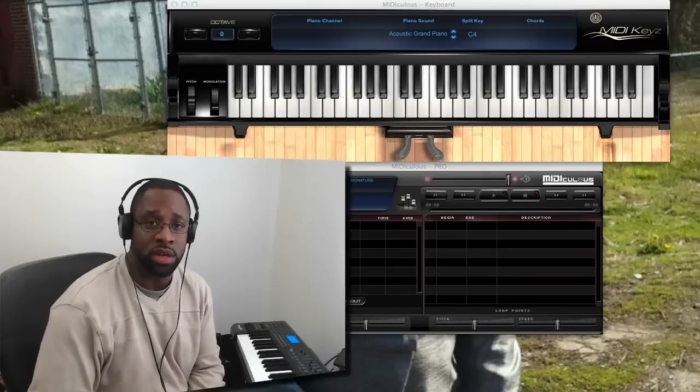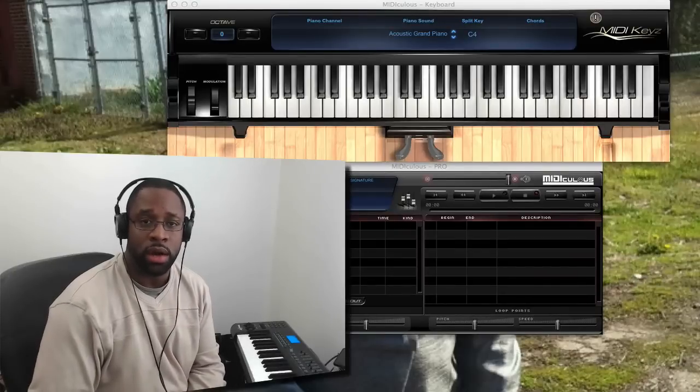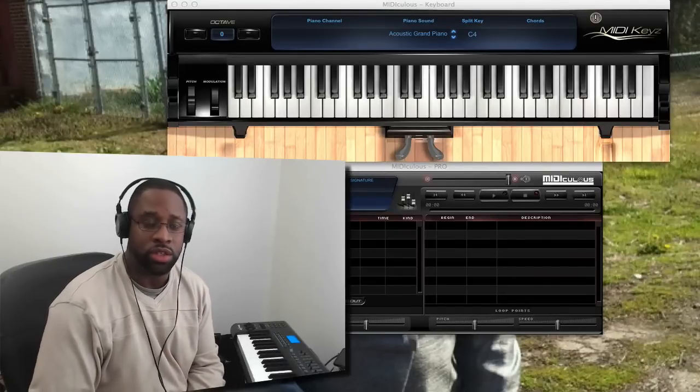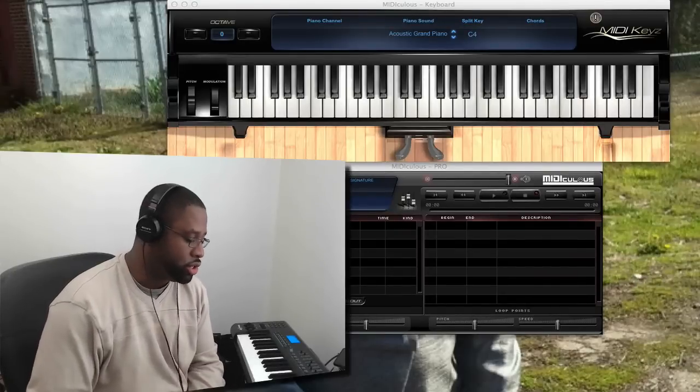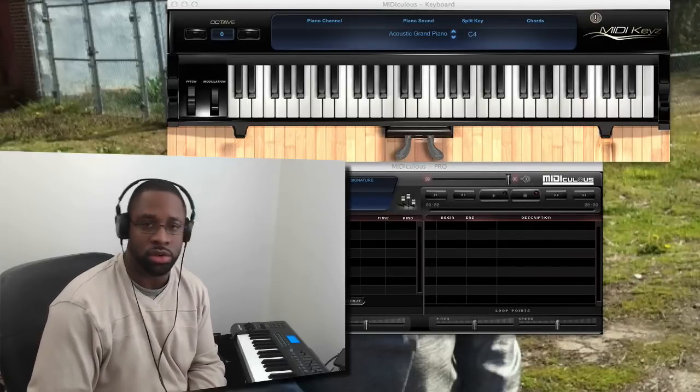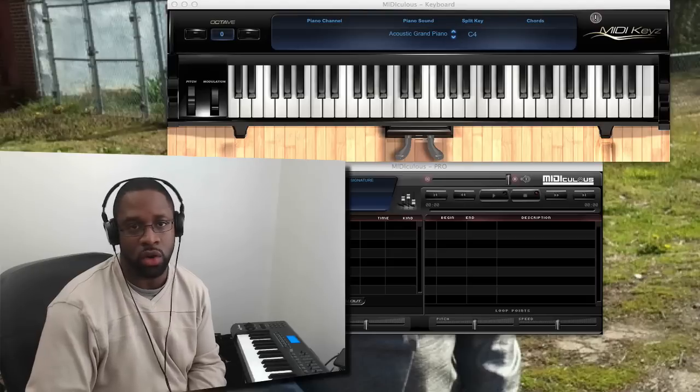Hey, what's going on? This is Daryl Cook. I just wanted to come to you and answer a question I get all the time.